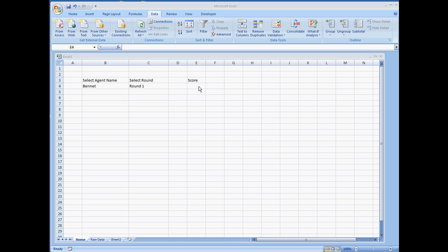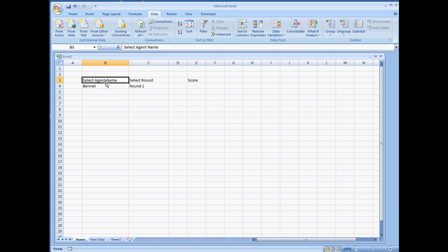The VLOOKUP function and the MATCH function in order to pull data from a table. So here we have our home sheet. We have SELECT AGENT and SELECT ROUND.